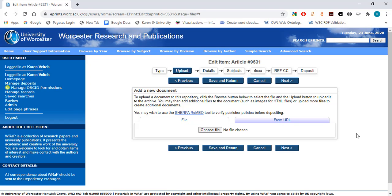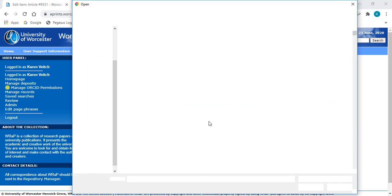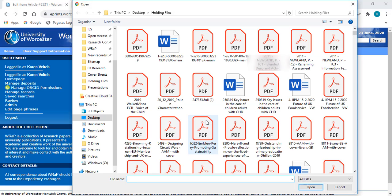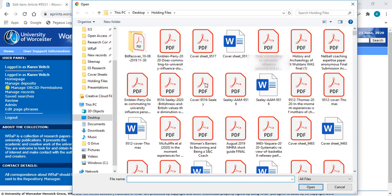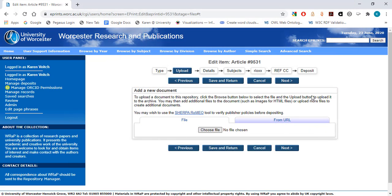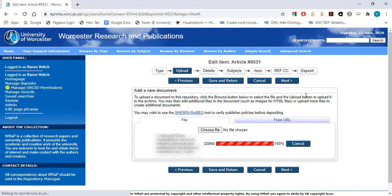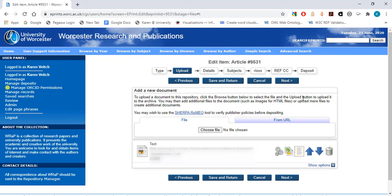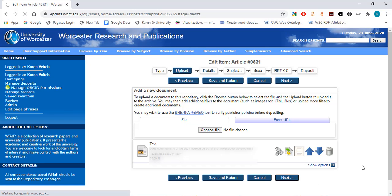If you're not sure which version of the article to upload, please get in touch with the WRaP team, who will check this for you. Select Choose File to upload the file to the record. The WRaP team will check and apply any publisher's embargo that may apply to the uploaded file. Now we'll click Next to move on to the next stage of the process.